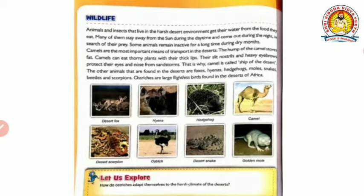Some animals remain inactive for a long time during dry months. Camels are the most important means of transport in the deserts. The hump of the camel stores fat. Camels can eat thorny plants with their thick lips - their lips are adapted so they can eat thorny plants which we generally cannot eat. Their slit nostrils and heavy eyebrows protect their eyes and nose from sandstorms. That is why the camel is called the ship of the desert.